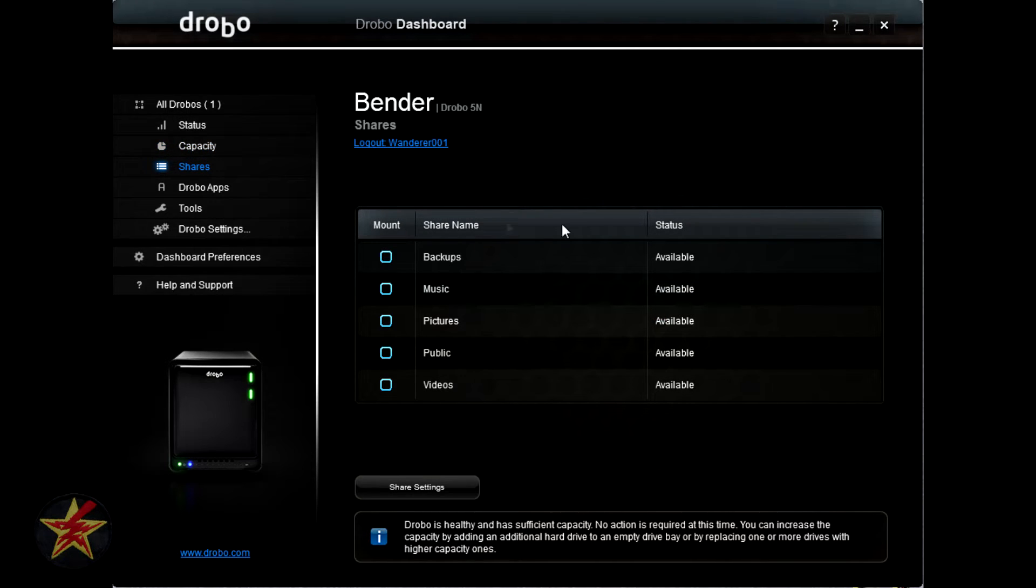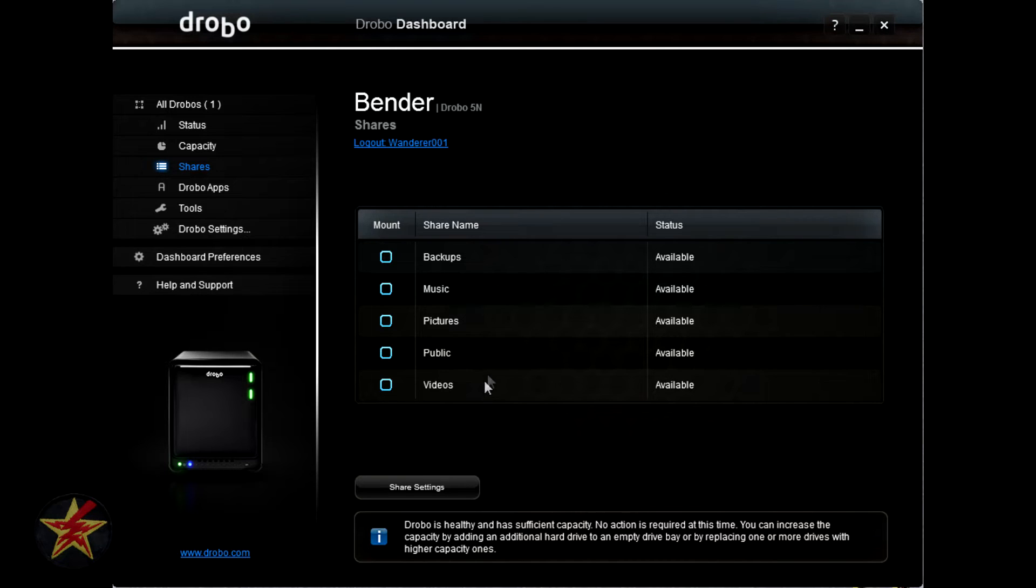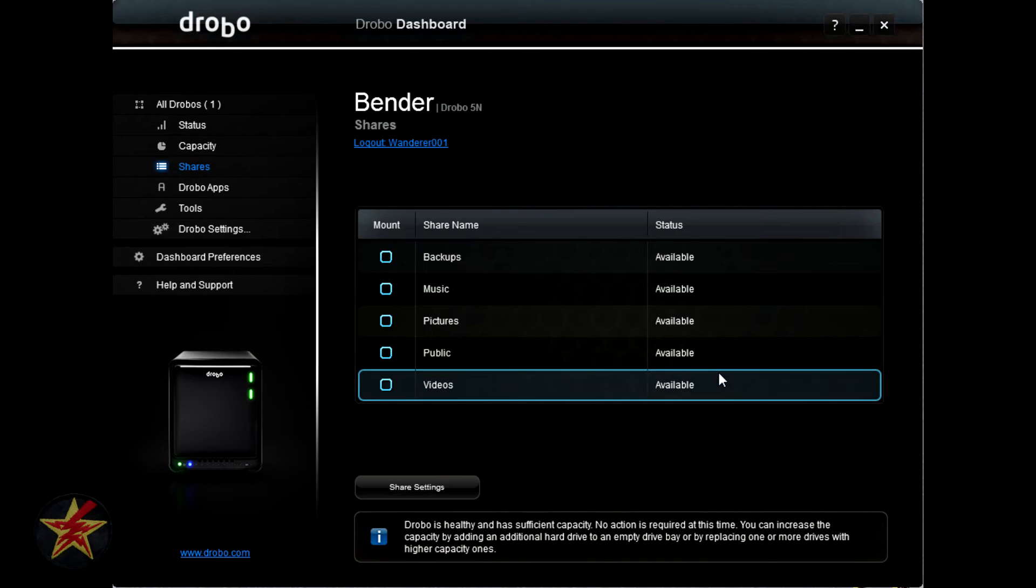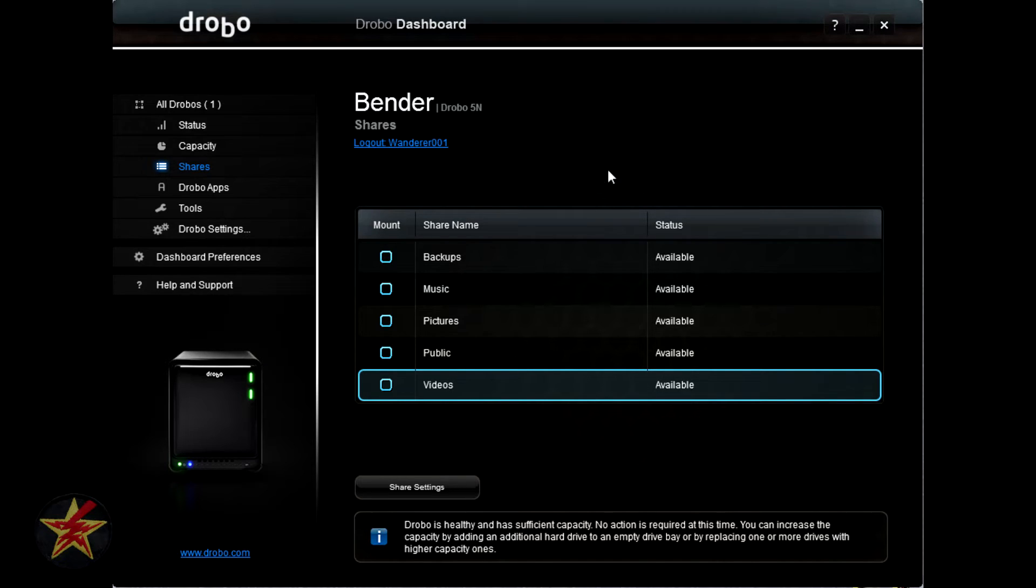Moving down the list, we have shares. Currently you are seeing the shares that I've set up on my network, being backups, music, pictures. Public is the share that comes with the Drobo when you get it, and videos. It can automatically mount a drive letter, or you can assign a drive letter. In this case, I have V for videos, P for pictures, M for music, and B for backups.